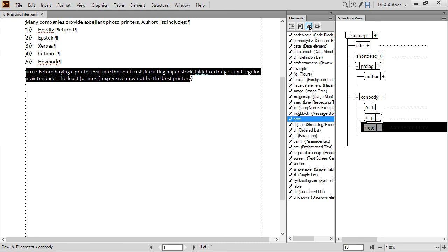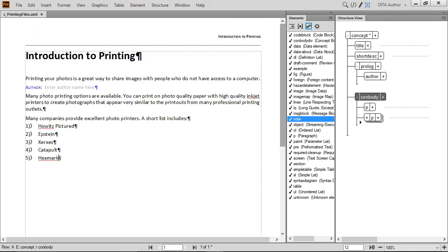If you decide you no longer need a piece of content, select its tag. Then press Delete on your keyboard. And the element is removed entirely.